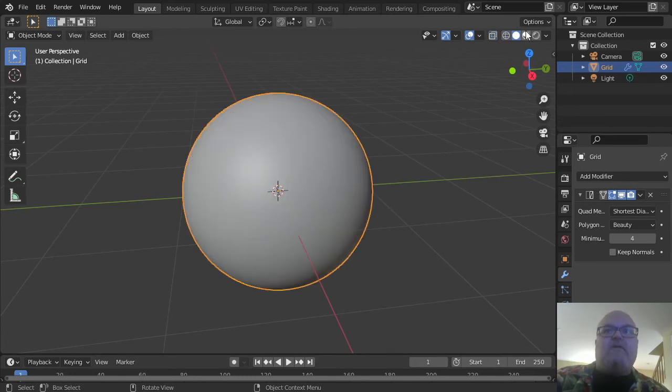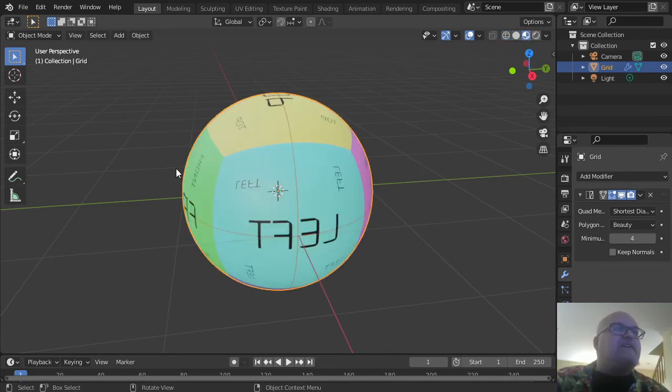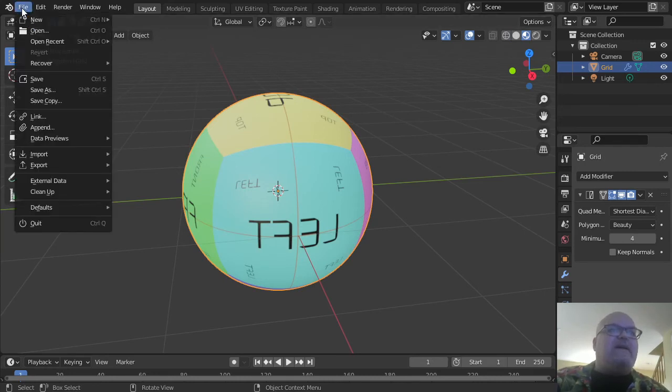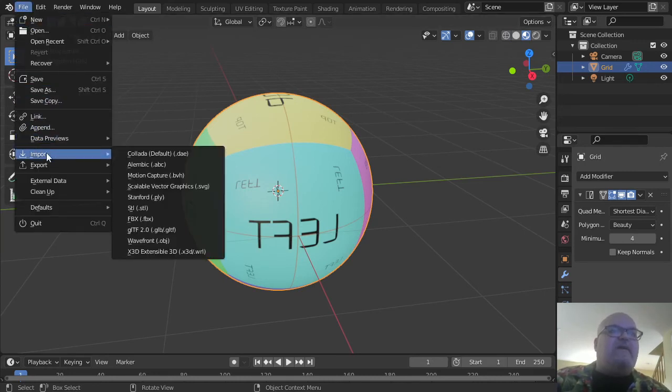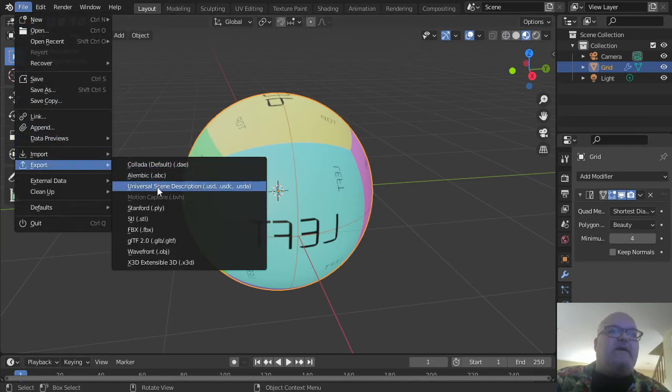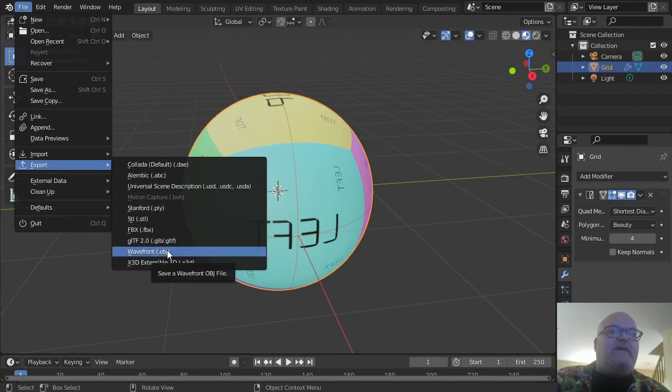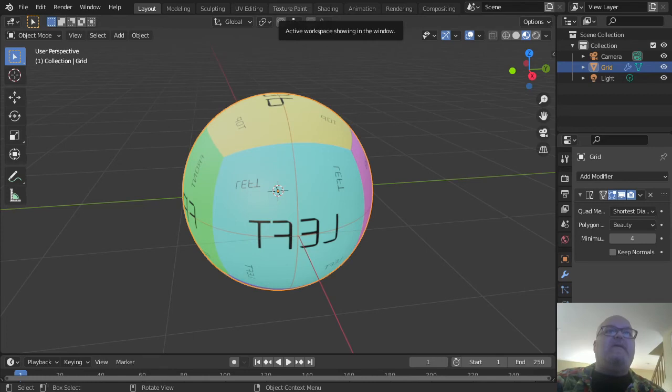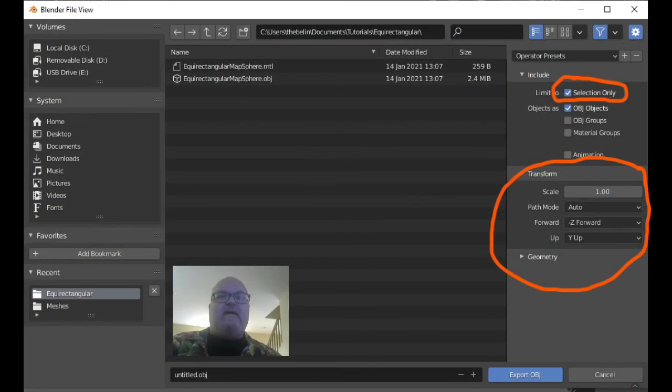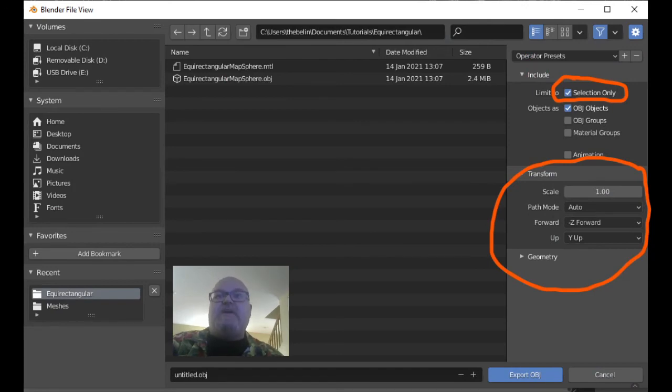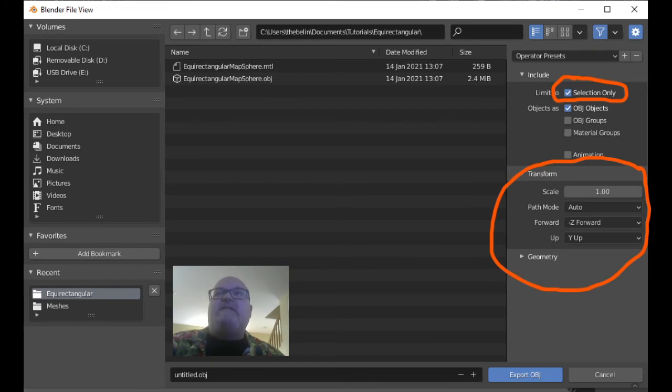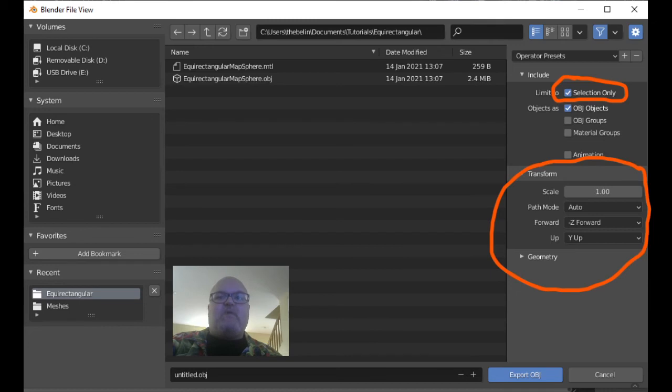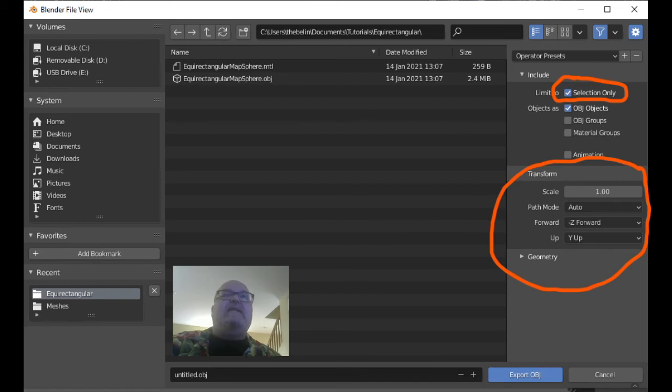Next, export the object. Click File > Export > Wavefront, or use the F3 menu. Set the options to Limit to Selection Only, make sure Forward is Negative Z and Up is Y Up, then export your object as a Wavefront file. Once you've exported, you're all set.